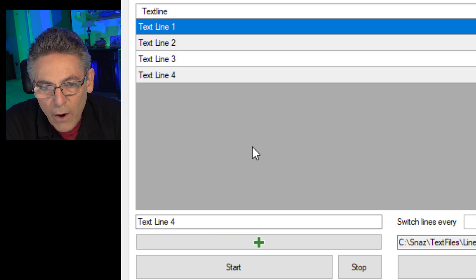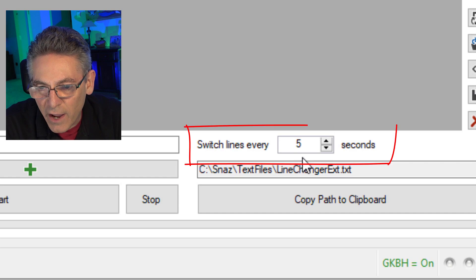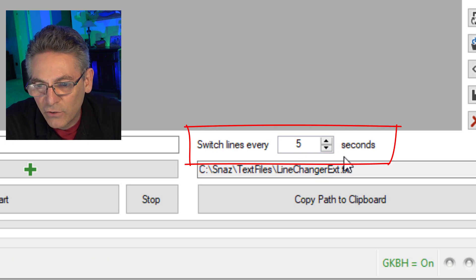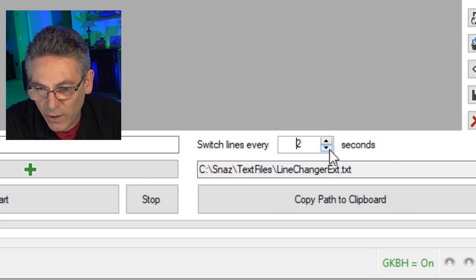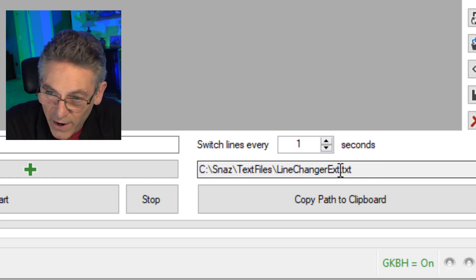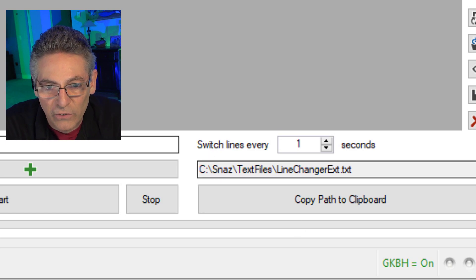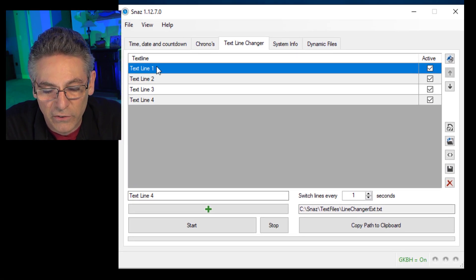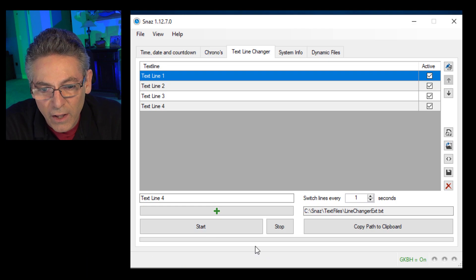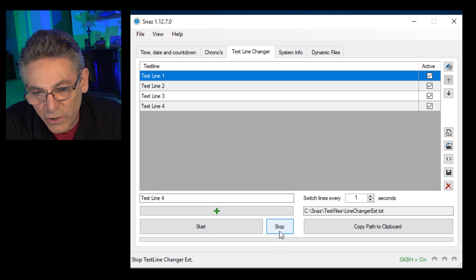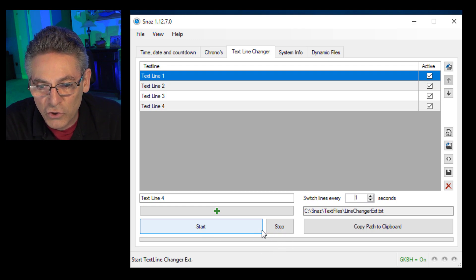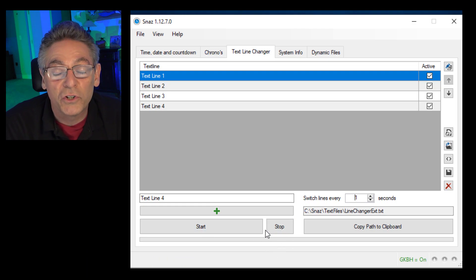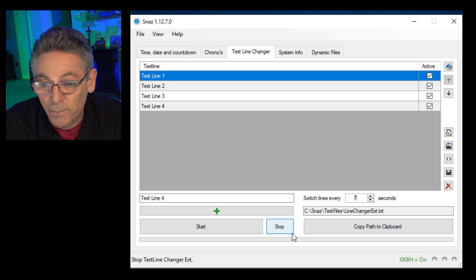Now I will change the switch lines every five to five seconds to one second so that we can see them switching faster when I show you the demonstration in OBS. And in order to see these actually switching, you have to hit the start button. And if you wish, you can click the stop button. All these controls will affect what you see on the OBS live stream.